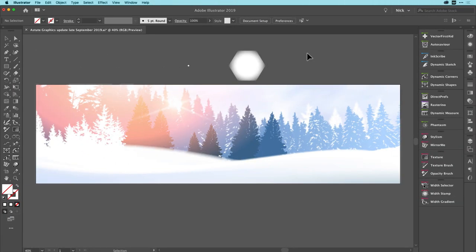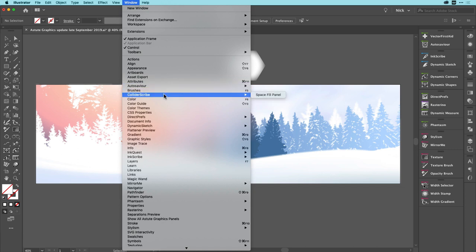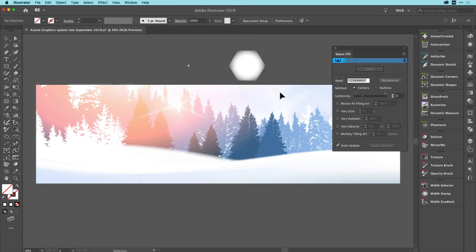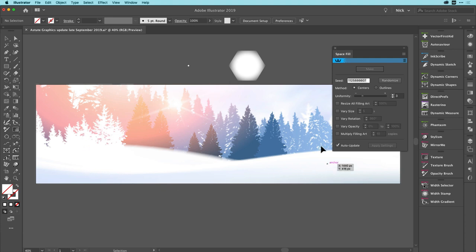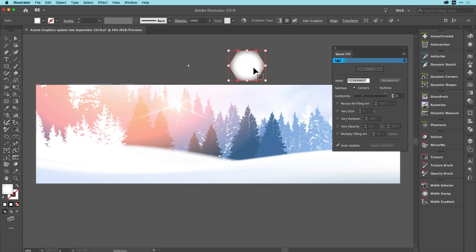Next I want to demonstrate the minor enhancements to ColliderScribe, specifically its space fill function set, which can be found by going to the window menu, ColliderScribe and opting for space fill panel. Now with this scene I have here, I have created a very plain rectangle over the whole scene. And this rectangle has got no fill and no stroke. So basically it's a container. I've also drawn out a single snowflake that I want to replicate over the scene.